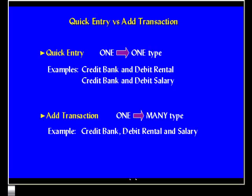However, if the nature of the transaction is a one-to-many term, then you should use the Add Transaction method of data entry. By that, it means there will be one credit from the bank against which there will be two debits — one to rental and one to salary.